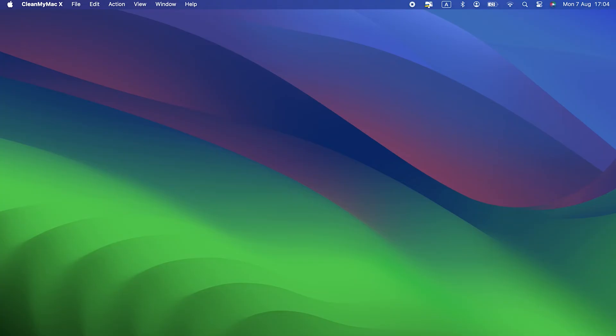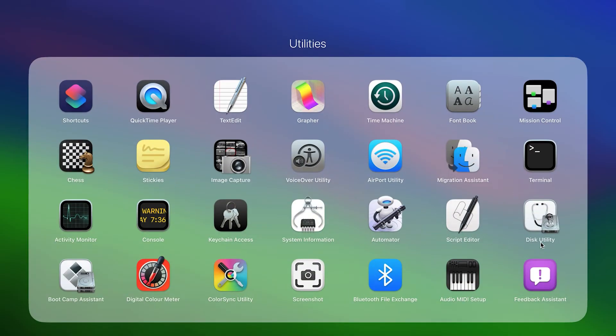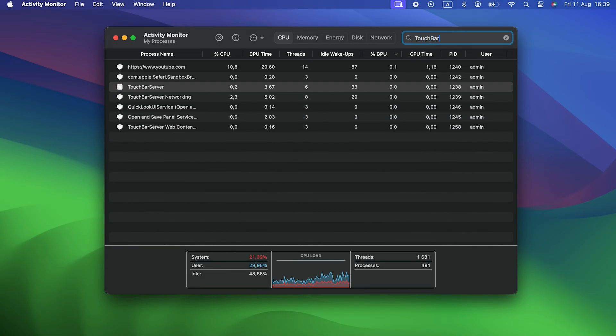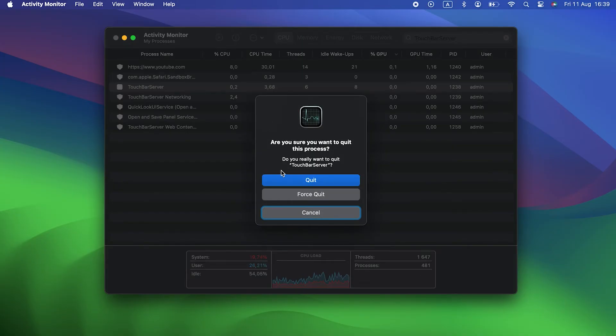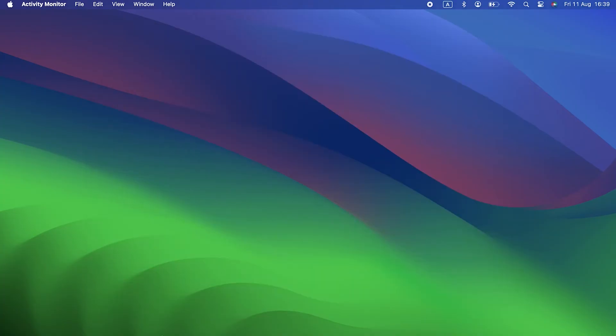Here's how to reset the Touch Bar in Activity Monitor. Go to Applications, Utilities, and double-click Activity Monitor to open it. Use the search bar to search for Touch Bar Server. When it appears, select it and click the X in the toolbar to stop it running. Quit Activity Monitor and Touch Bar Server will restart itself automatically.